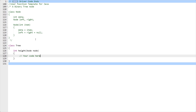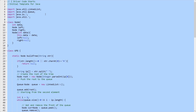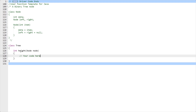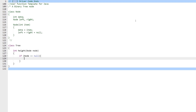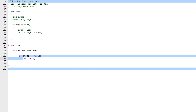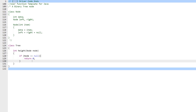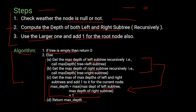The driver code handles all input and output. We only need to edit the height function. Using the steps discussed: first, check if the node is null — if it is, return 0. Then move into the else block to compute left and right subtree depths recursively.